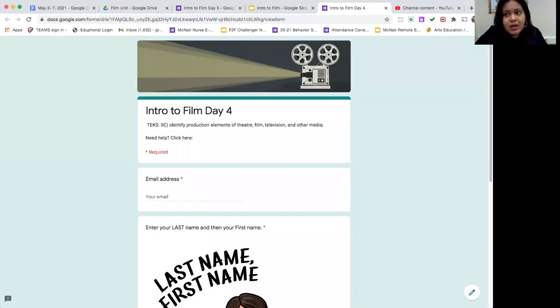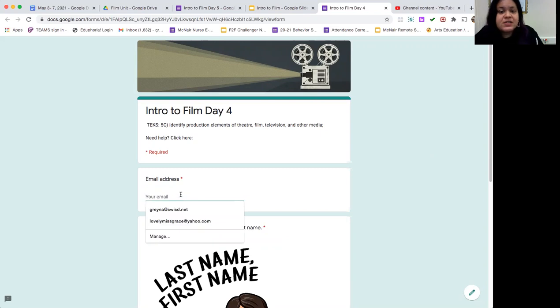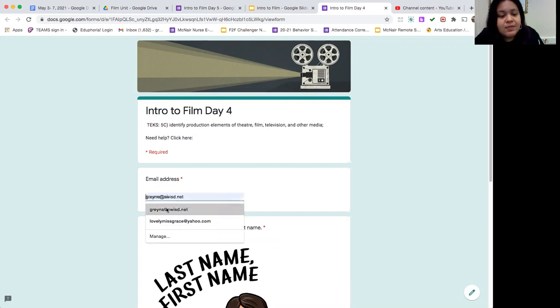Hi everyone, today I'm going to walk you through your intro to film day number four assignment, so let's go ahead and get started. We're continuing to work on our TEQ 5C, which is to identify production elements of theater, film, television, and other media.